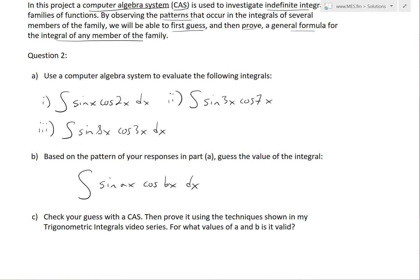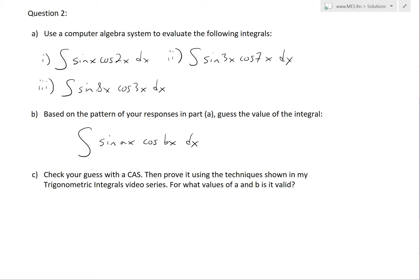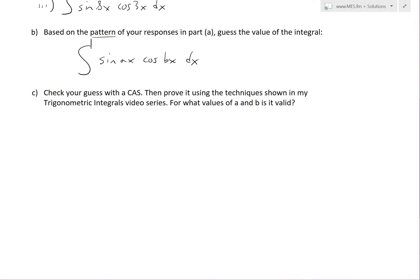Question 2 part (a) states: use a computer algebra system to evaluate the following integrals — part (i): the integral of sin(x)cos(2x), part (ii): the integral of sin(3x)cos(7x) dx, and part (iii): sin(8x)cos(3x) dx. These are all similar types of integrals. In part (b), we'll use the pattern from part (a) to guess the value of the general integral of sin(ax)cos(bx) dx. In part (c), we'll check our guess with a CAS, prove it using trig integral techniques, and find for which values of a and b the formula is valid.